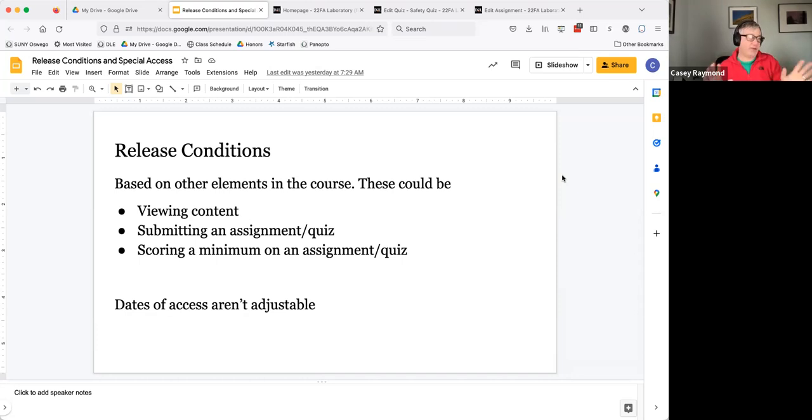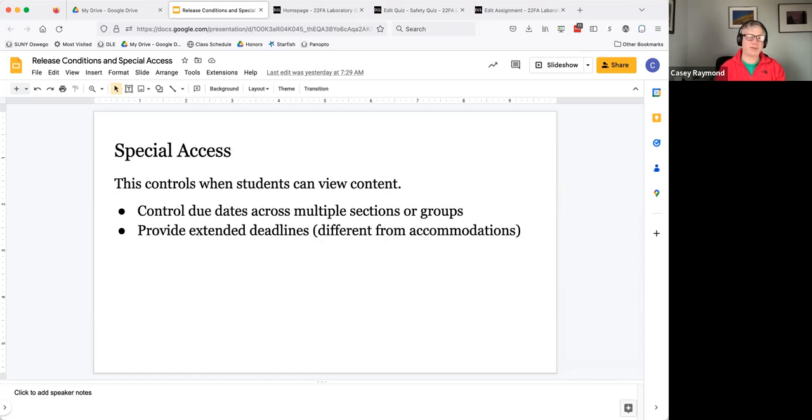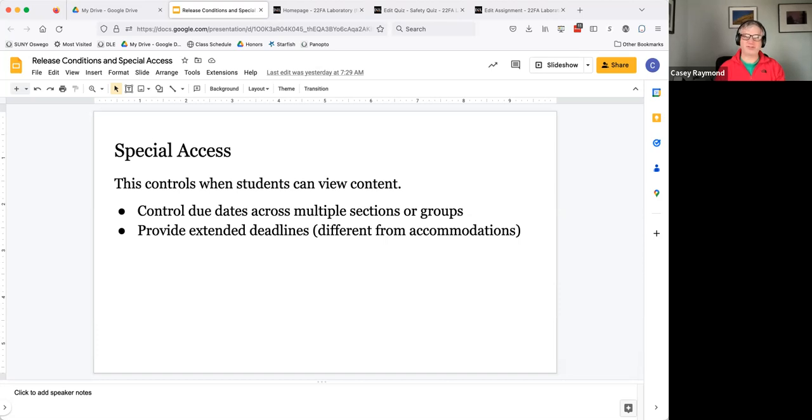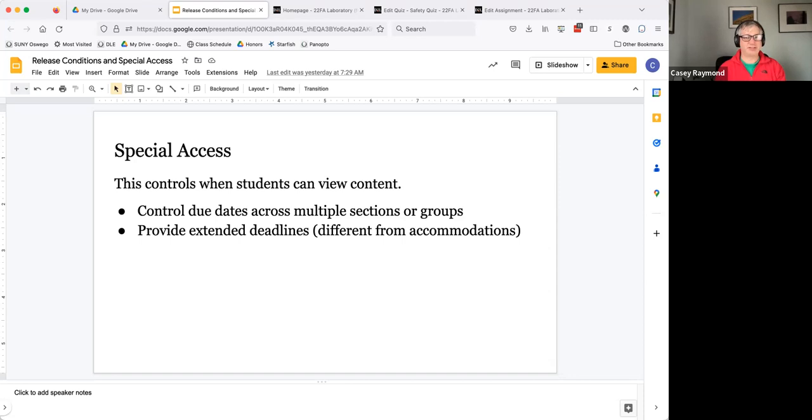Maybe you want that, maybe you don't. But for us, we didn't want that. Special access allows you to control when students can actually view content, quizzes, assignments and you can control the dates, the due dates, the appearance dates across sections and groups.